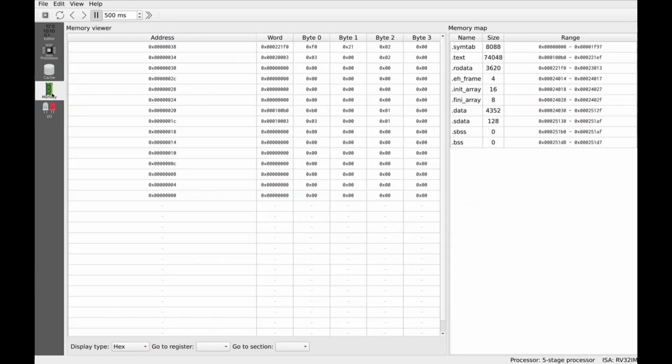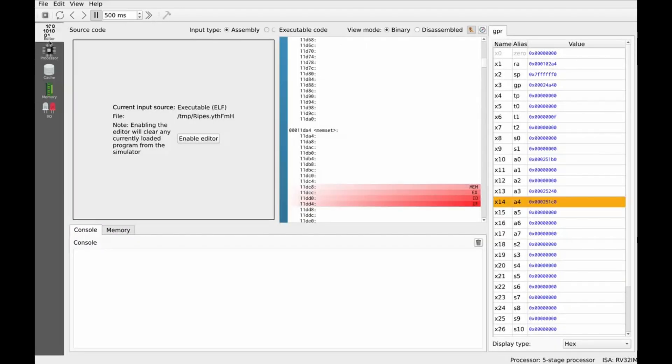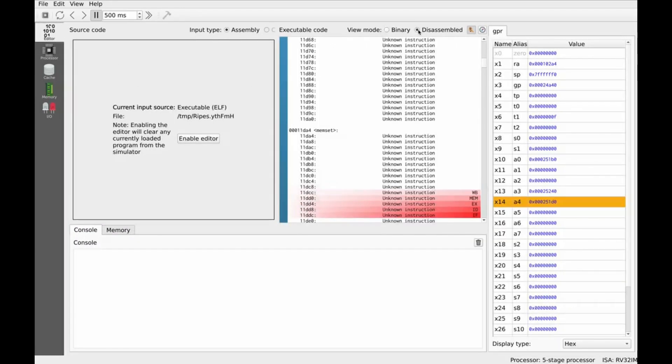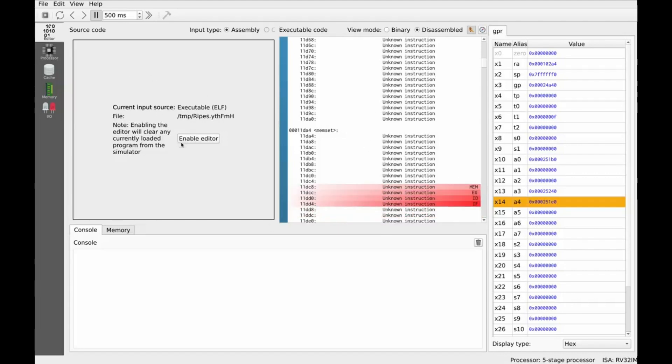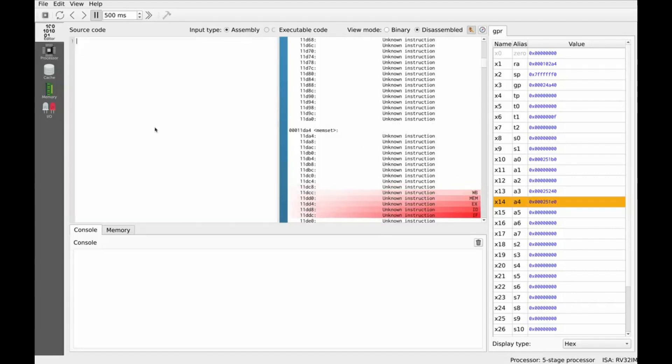RIPES is perfect for students, educators, and anyone learning RISC-V. It turns abstract CPU theory into something you can see and explore. If you want to learn systems, not just memorize, this is the tool for you.